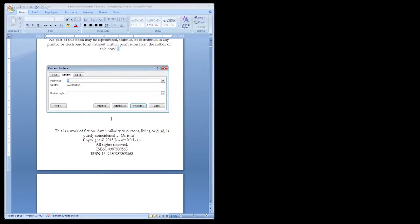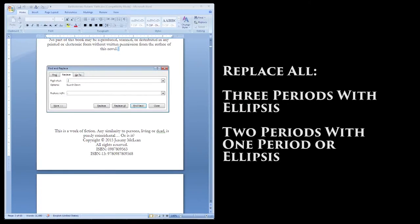The final thing we want to fix is incorrectly formatted ellipses. This can be two or more periods in a row, rather than the traditional three.